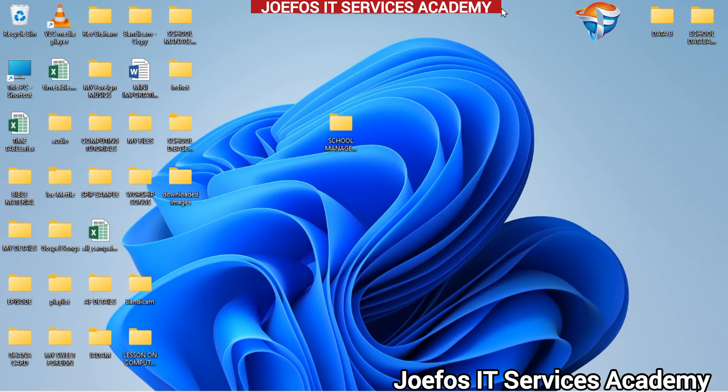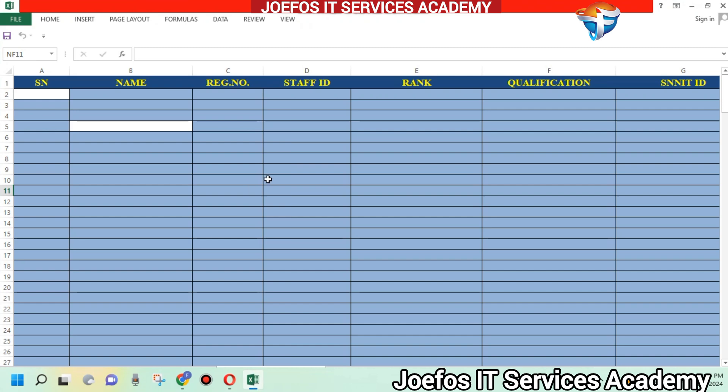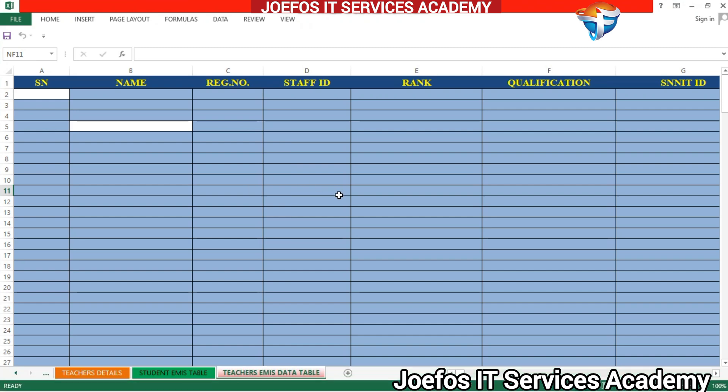Hello and welcome back once again to the Geforce IT Service Academy. This is lesson 8 in the creation of our school management system using Microsoft Excel and Microsoft Word. In our previous lesson we looked at how to set up the teachers EMIS data table, so in this lesson we are going to look at how to set up the fees payment database table using Microsoft Excel.